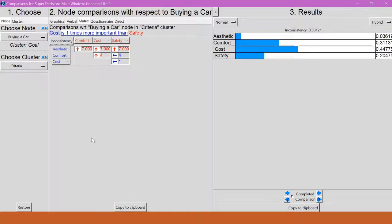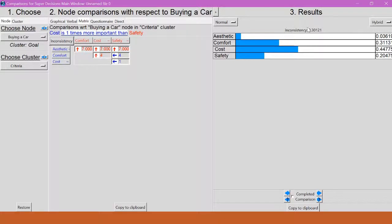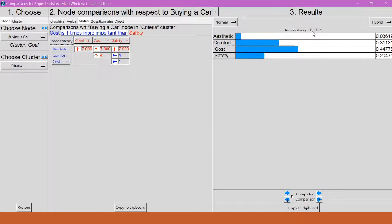Now, if I look over to the right side here where it says inconsistency, I can see that I have a little bit of a problem. My inconsistency level is a little bit over 0.3, and that's way too high. It should be under 0.1 if I can. So, I need to find a way to get that inconsistency down.